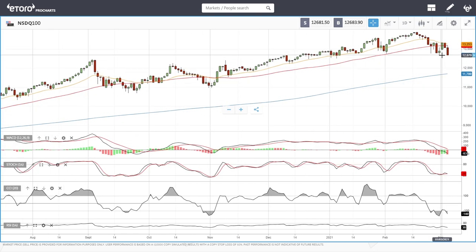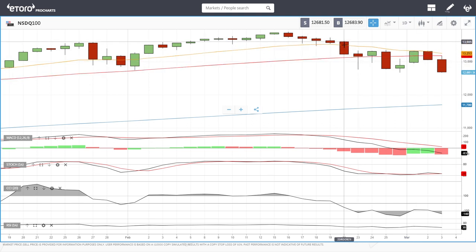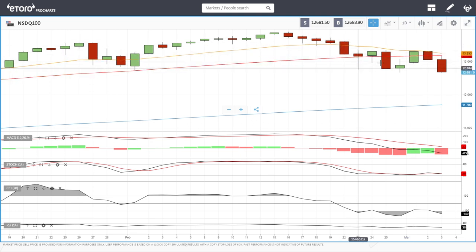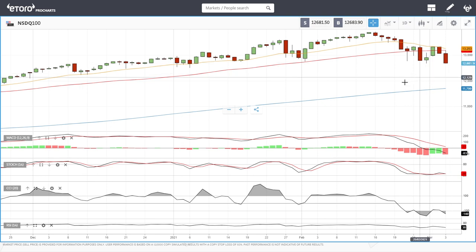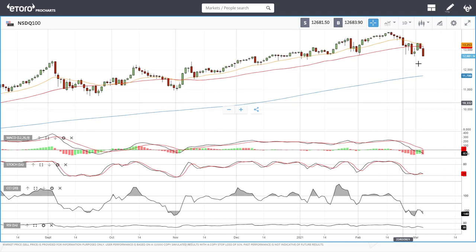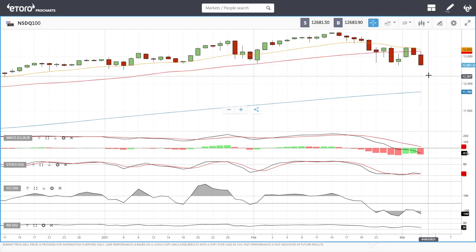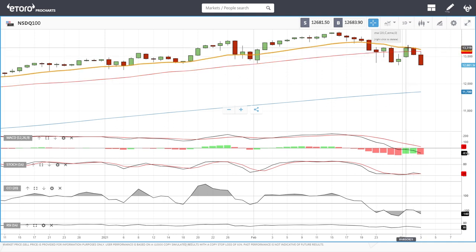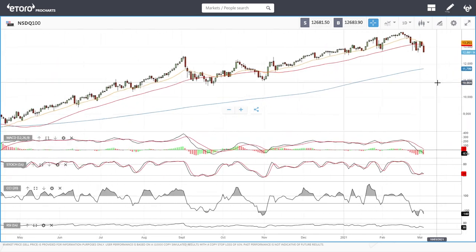We broke the previous lows and the candlestick looks horrible — it's basically a full body candle. You can see what happened previously when we had a full body candle: we fell even further. People are selling until the end of the session and that is not a good sign — it will most likely continue tomorrow. The rallies we've witnessed up towards the 20 and 50 moving averages have been sold into, so these moving averages are no longer acting as support — they are acting as resistance.